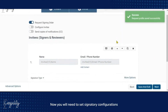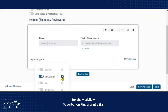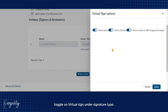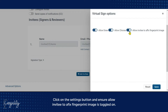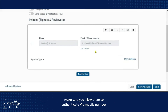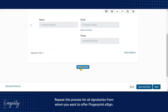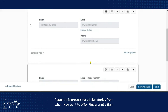Now you will need to set Signatory configurations for the workflow. To switch on Fingerprint eSign, toggle on Virtual Sign under Signature Type. Click on the Settings button and ensure Allow Invitee to Affix Fingerprint Image is toggled on. Also, for the signatories through Fingerprint eSign, make sure you allow them to authenticate via mobile number. Repeat this process for all signatories for whom you want to offer Fingerprint eSign.